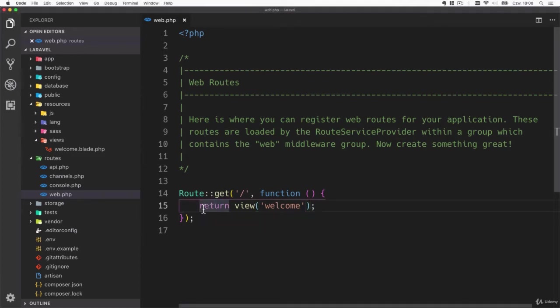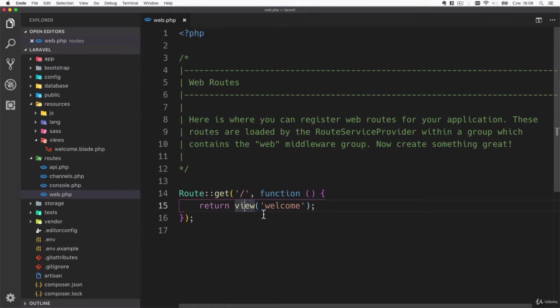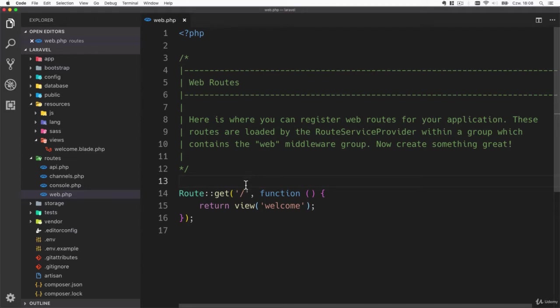You see it has a return statement and it also calls a magic function called view. This is not a PHP built-in function, it's a function that comes from Laravel framework and it is one of the helper functions. We'll get to helper functions later.